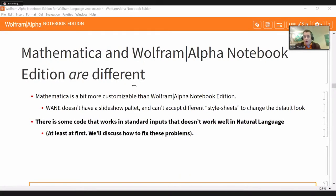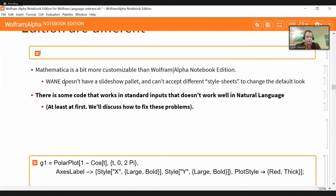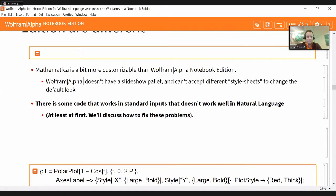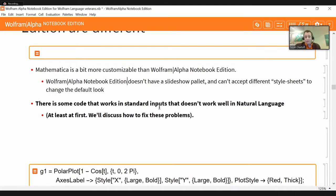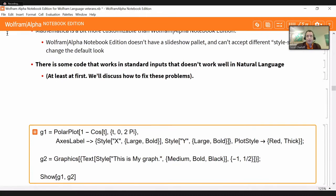It's worth noting that these are different programs — Mathematica and Wolfram Alpha Notebook Edition. In addition to the default use of natural language cells, Mathematica is a little more customizable. Wolfram Alpha Notebook Edition doesn't have a slideshow palette or style sheets. In Mathematica you can make every notebook look like a mathematical journal — different fonts, different colors — but there are no built-in style sheets for Wolfram Alpha Notebook Edition. There is also some code that works in standard inputs that doesn't work well in natural language — let's talk about what those are and how to fix them.